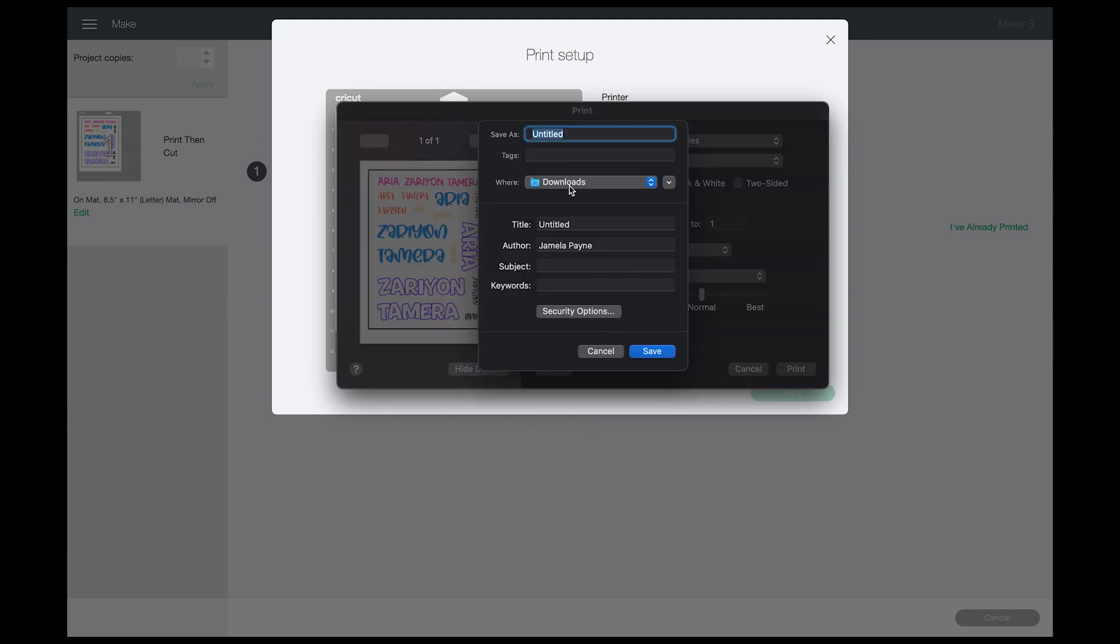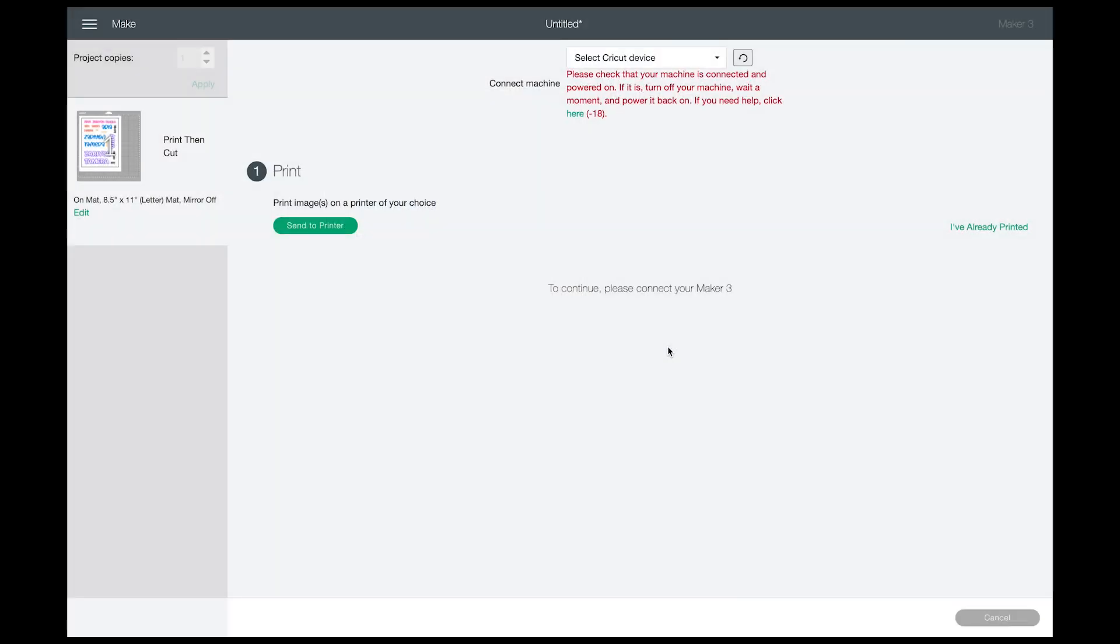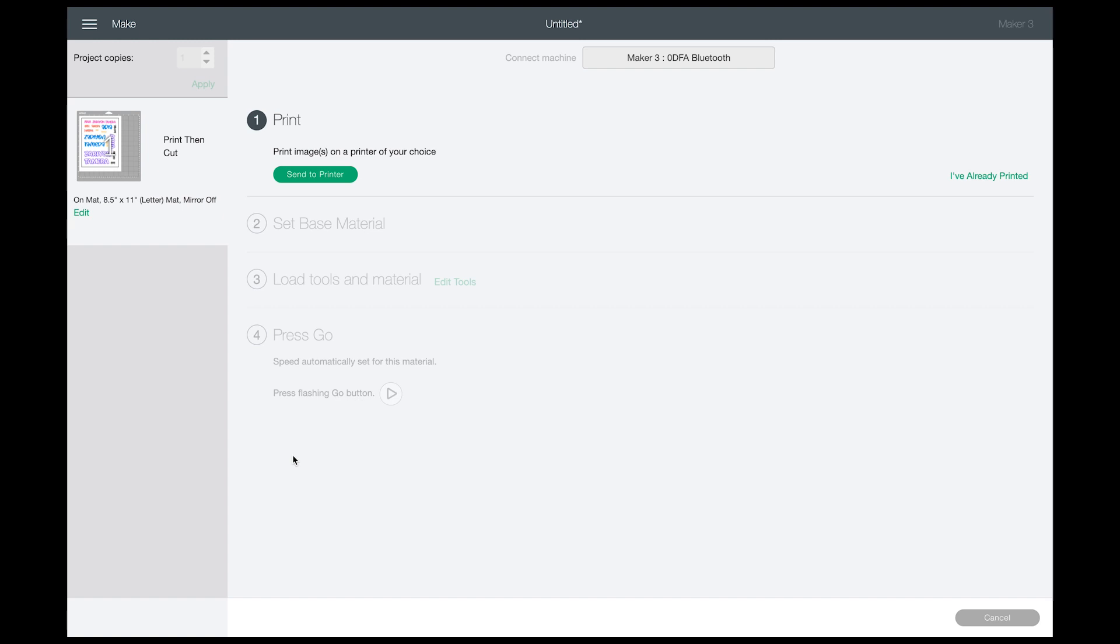I'm going to name this Girls Stickers with Regis, and I'm notating where I saved it to. Go ahead and click on Save, and then get ready for printing. I'm going to go ahead and print from Design Space first.